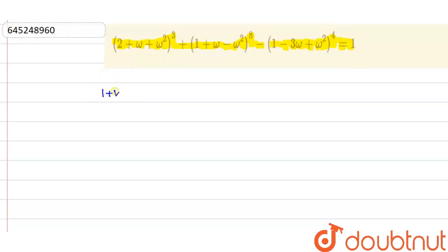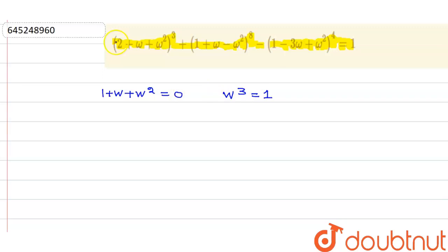We know that 1 + ω + ω² = 0, and we also know that ω³ = 1. So from the first identity, ω + ω² = -1. Therefore the first term (2 + ω + ω²) becomes 2 - 1 = 1, raised to the power 3.